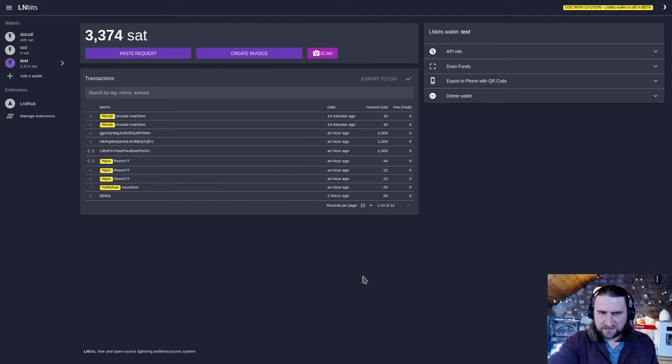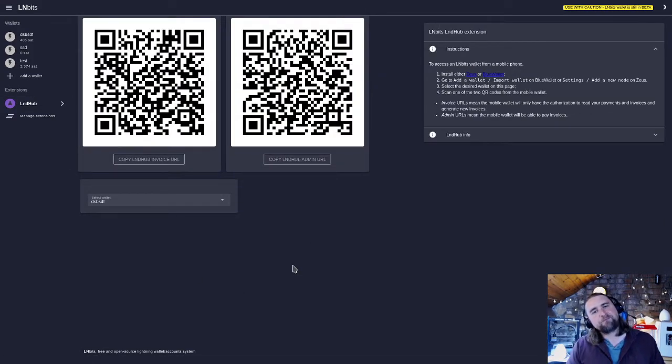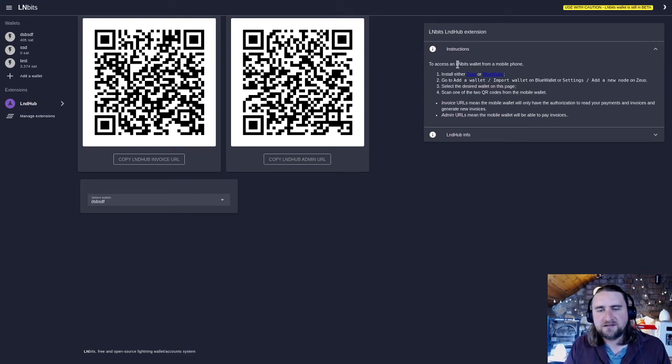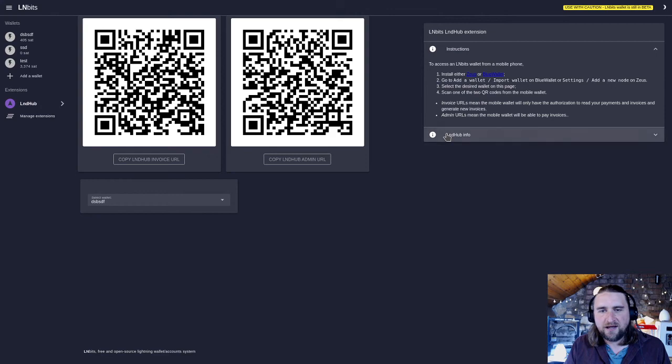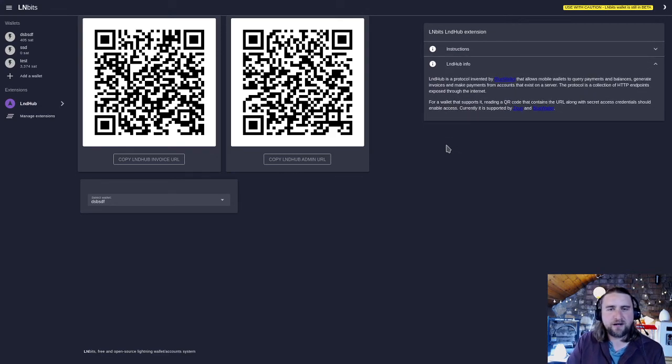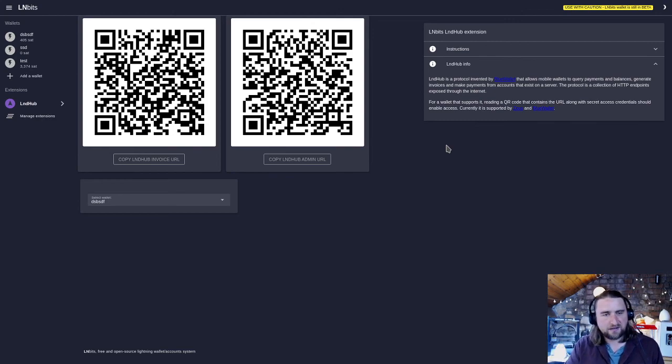So that is LND Hub. It's got some instructions here and some links to BlueWallet, and it's also got some LND Hub info here. Very powerful bit of technology. That's it for this one. Thanks for watching and I'll see you again.